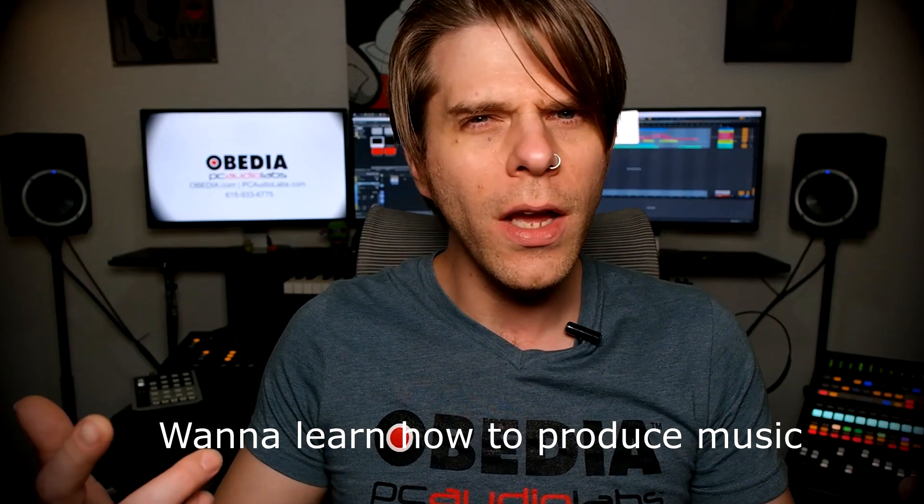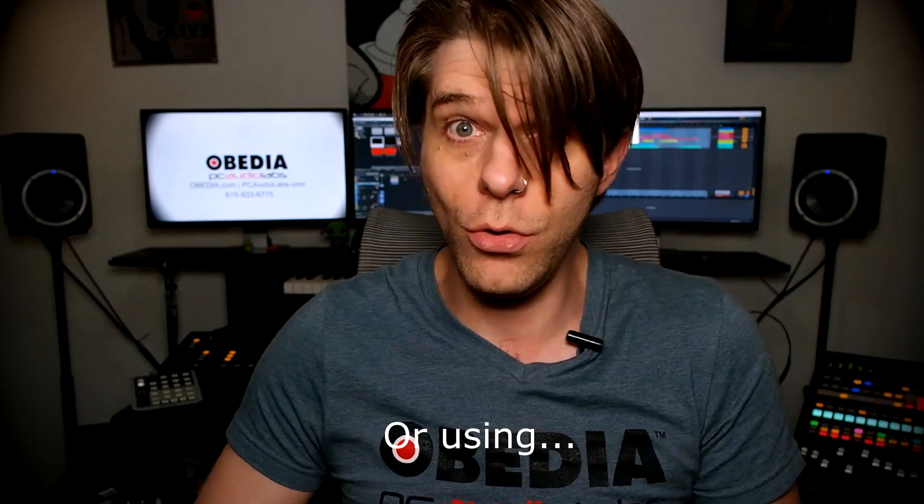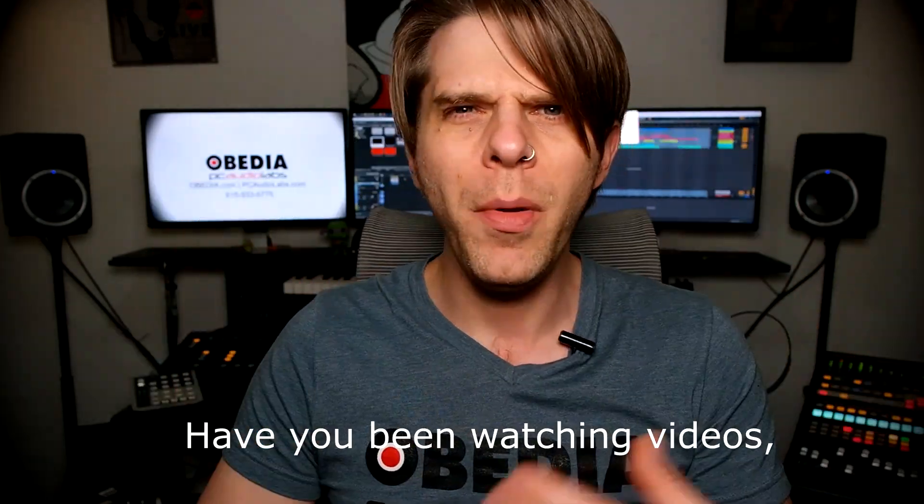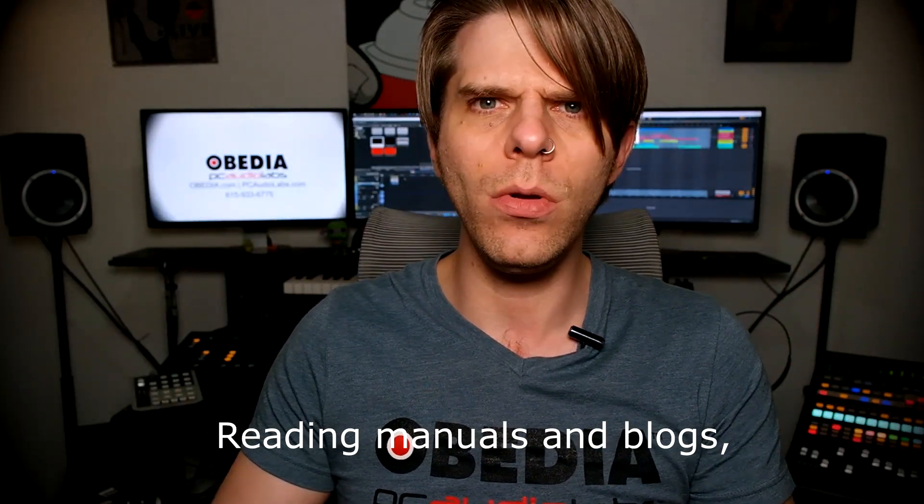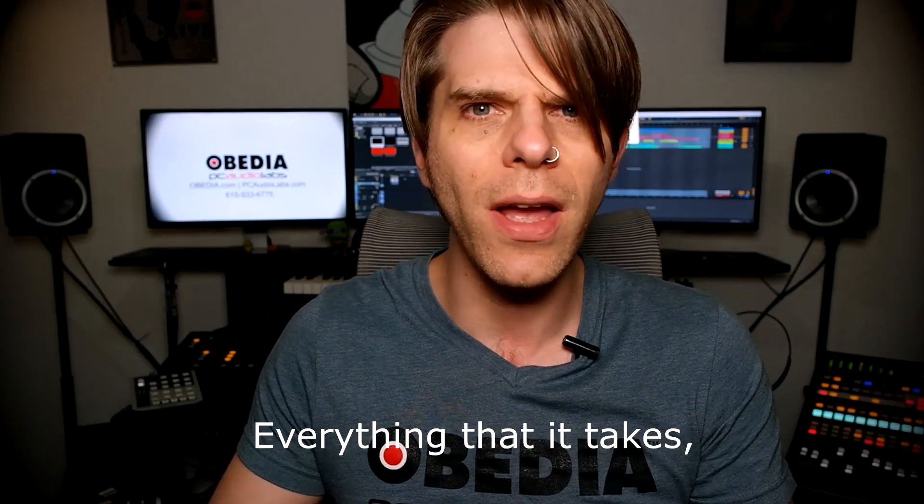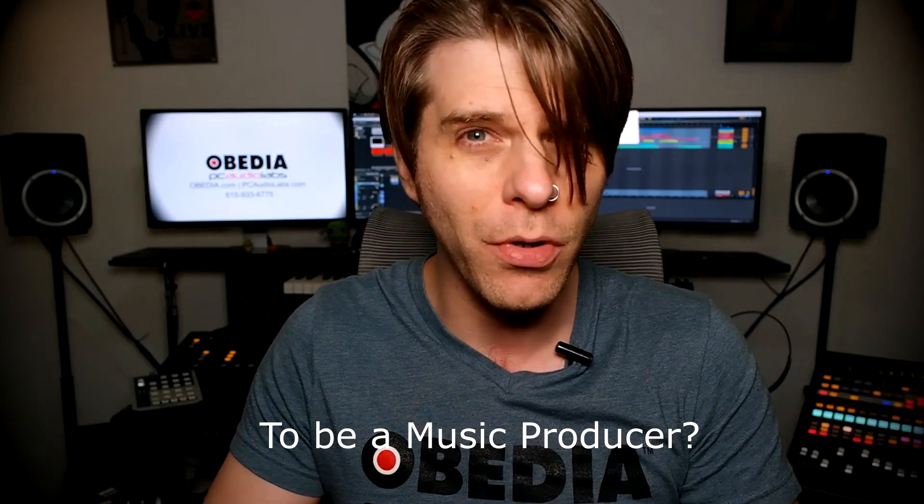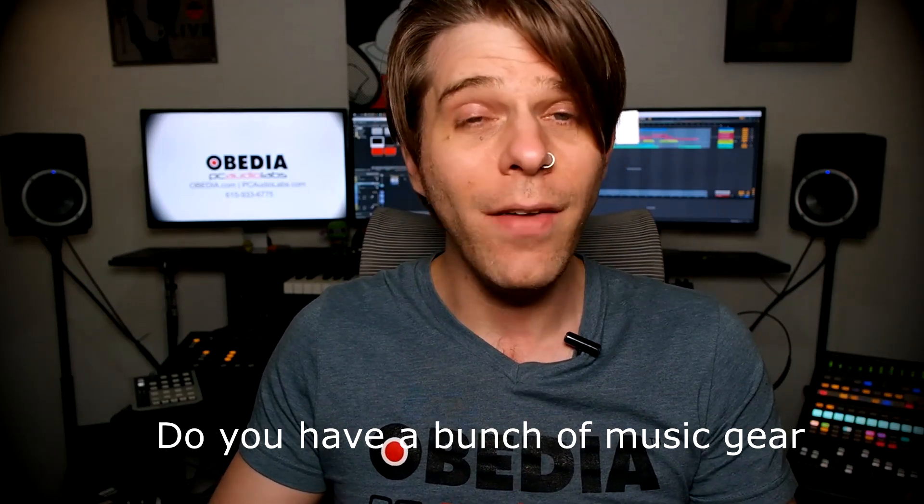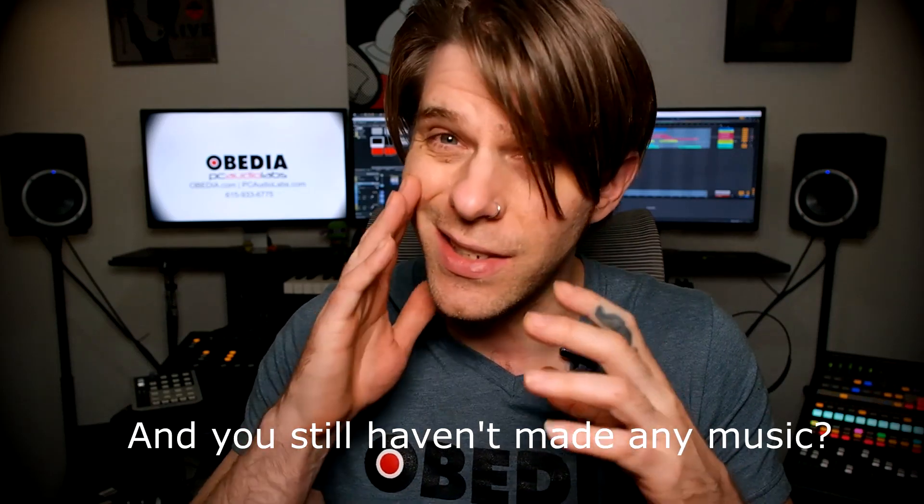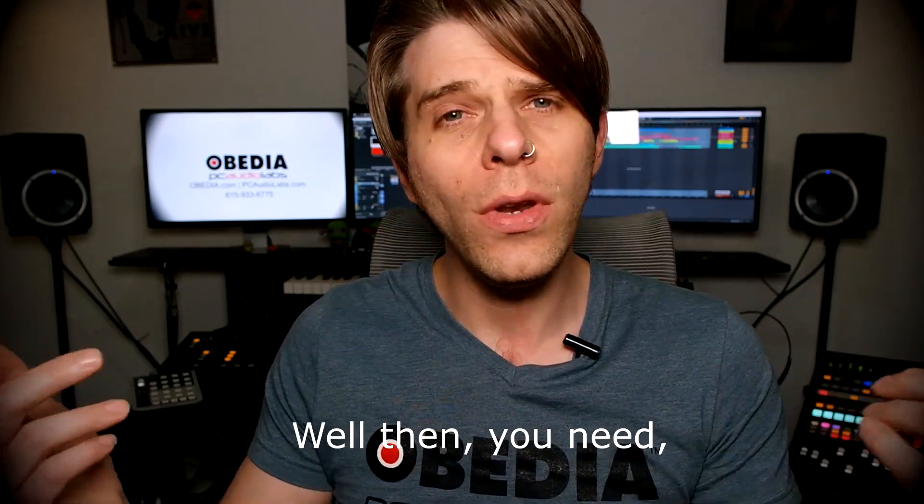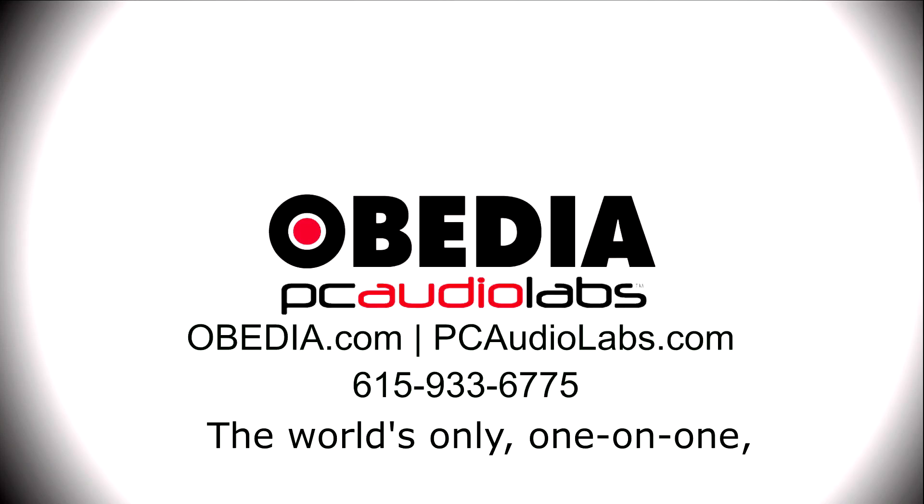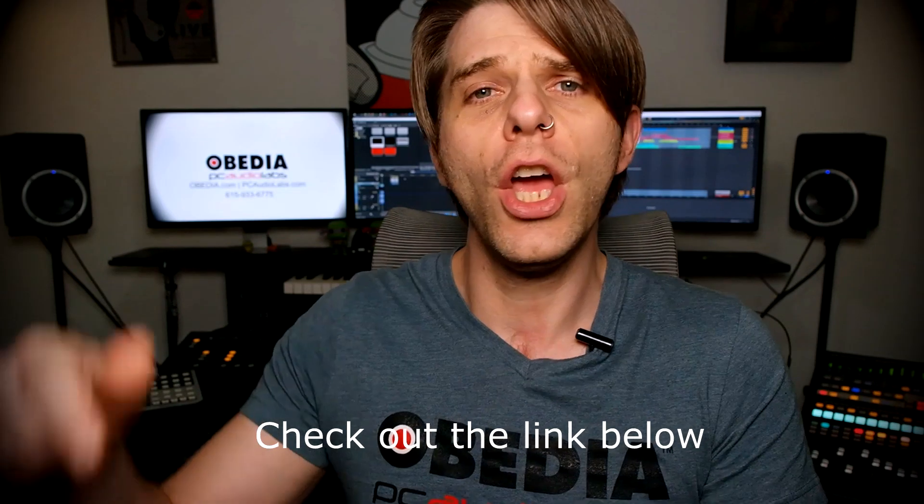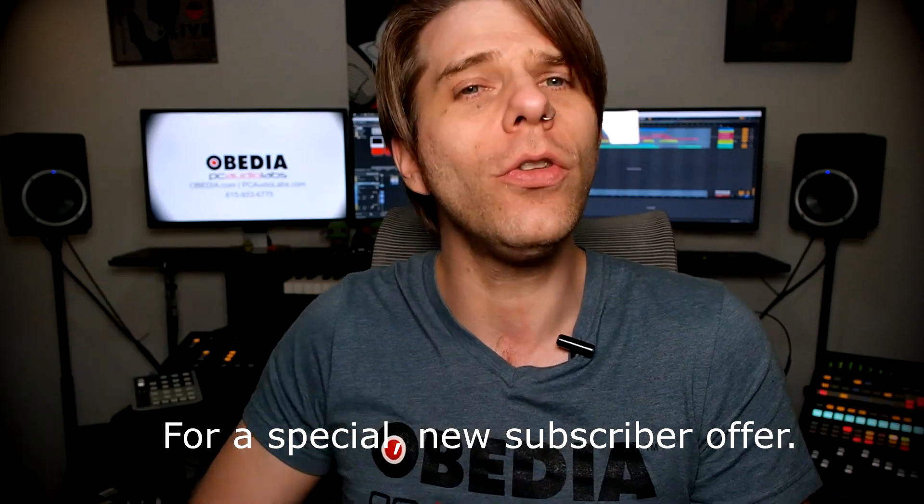Want to learn how to produce music using this or using that or using all of these? Have you been watching videos, reading manuals, blogs, and trying to figure out everything that it takes to be a music producer? Do you have a bunch of music gear that you purchased and you still haven't made any music? Well, then you need Obedia, the world's only one-on-one digital audio training and tech support service. Check out the link below for a special new subscriber offer.